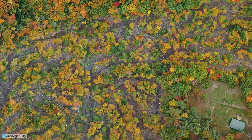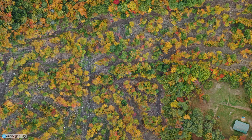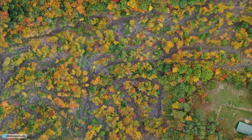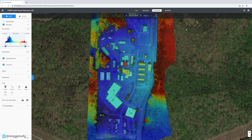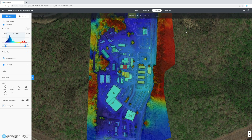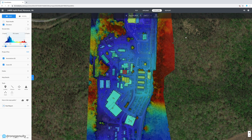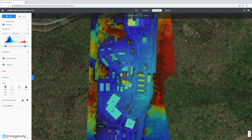Land surveying has also seen tremendous benefits from drone technology. Not only has it gotten easier to get an up-to-date view of a landscape, but you can create detailed bare-earth models, digital surface models, and true orthomosaics, along with generating 3D models of the terrain.